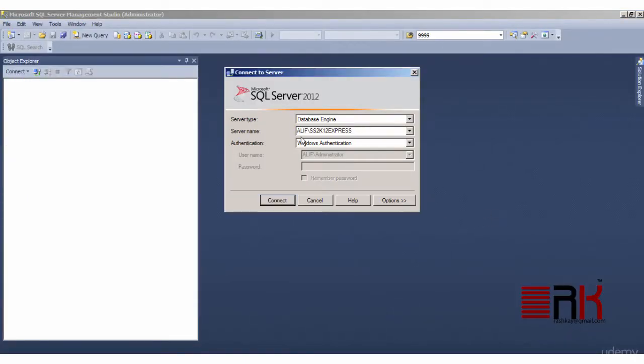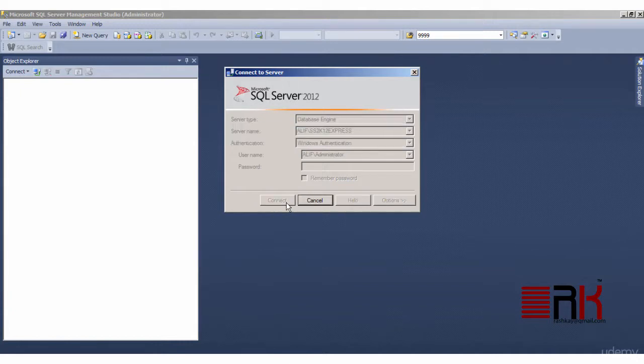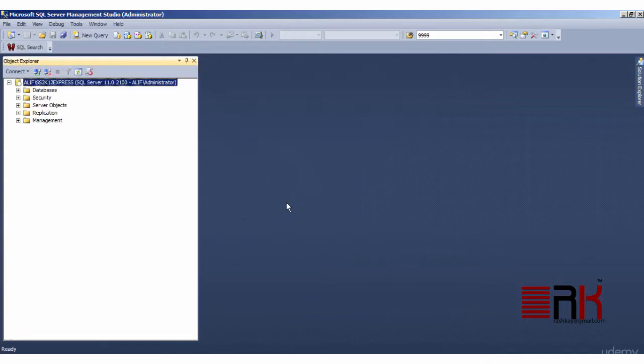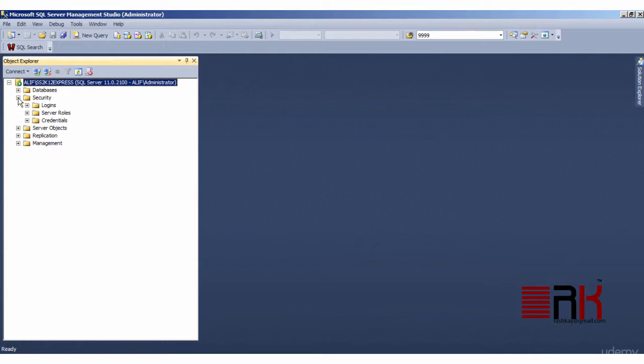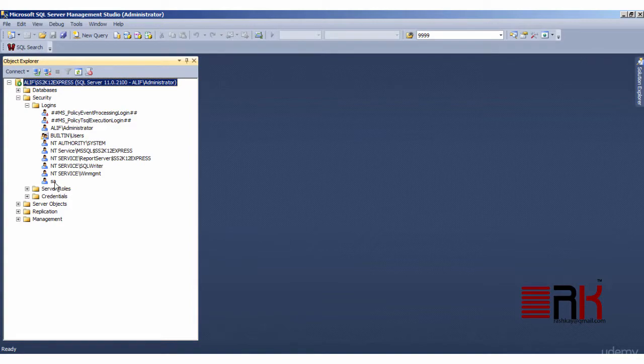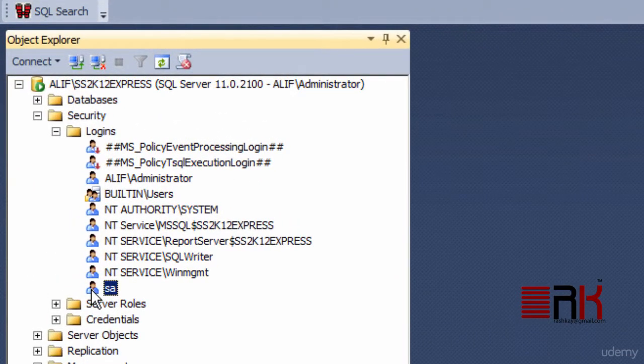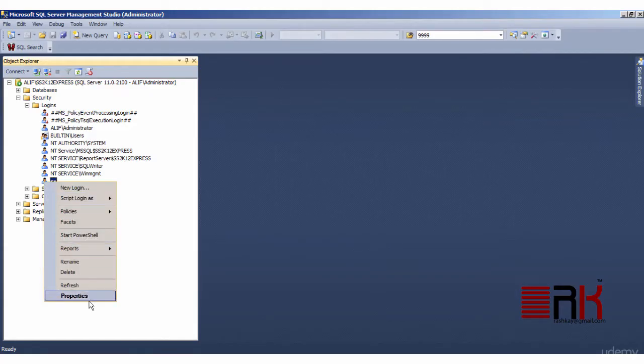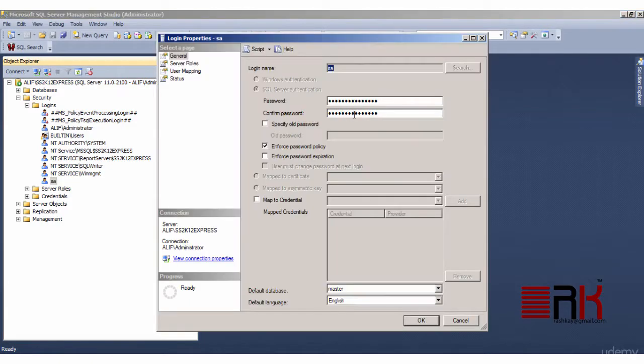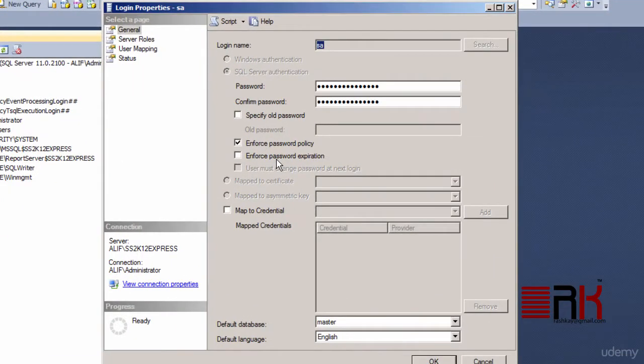Go ahead and connect to the installed instance. Now expand security folder under object explorer by clicking on it. Now click logins folder to expand it and to see list of available authorized users for the instance. Locate the SA login and right click on it and then select properties.